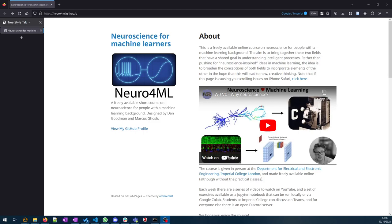Hi everyone, I just wanted to do a quick video to introduce this week's exercises and show you a couple of different ways you can go about doing this. This is the Neuroscience for Machine Learners website.